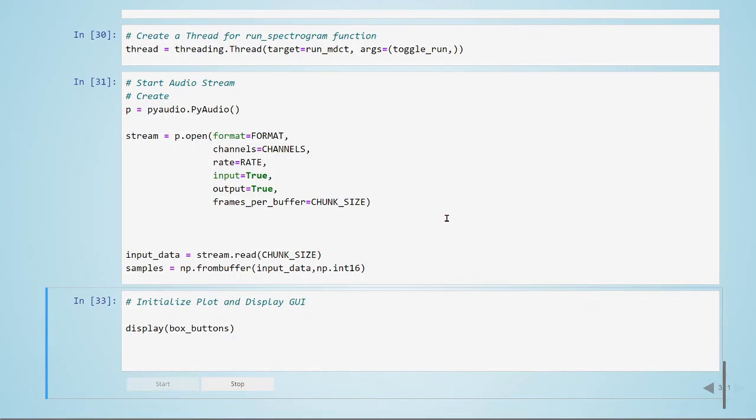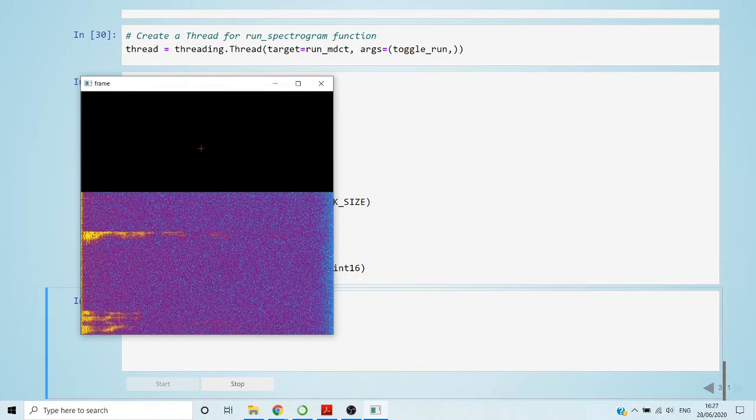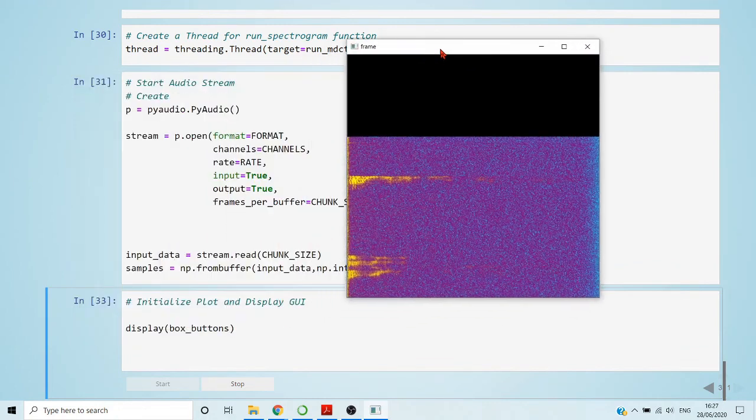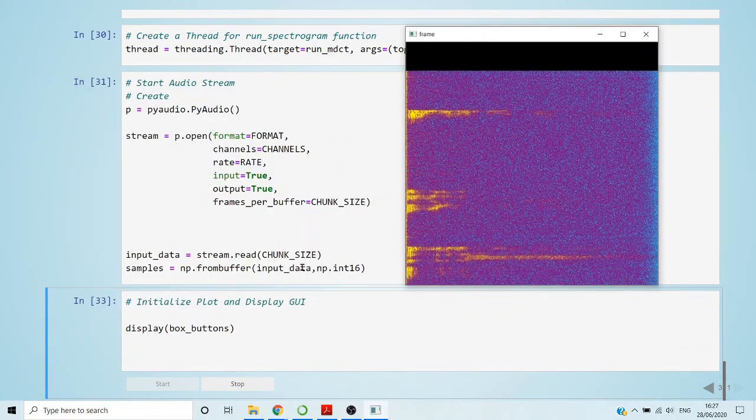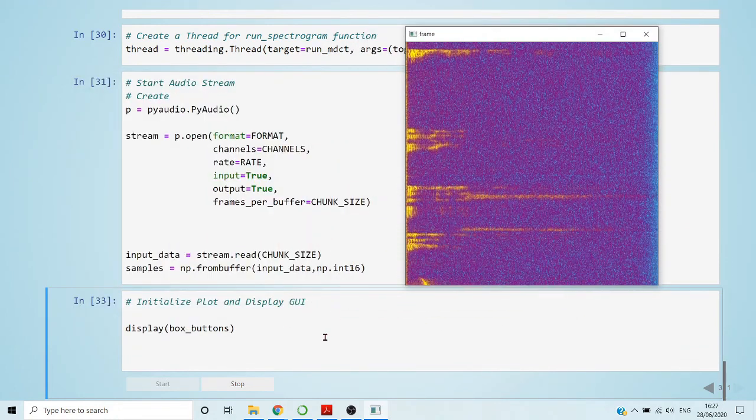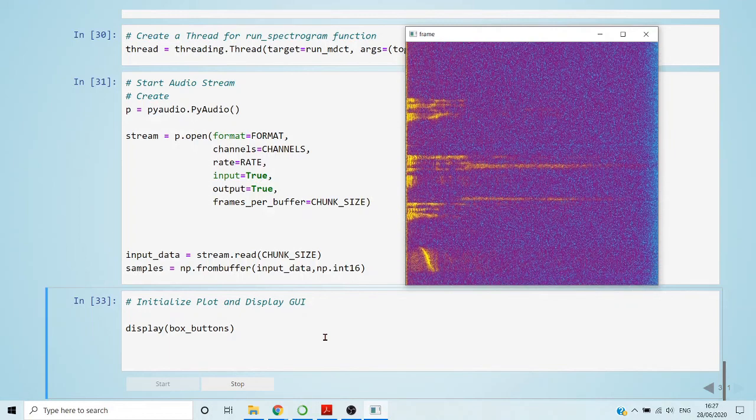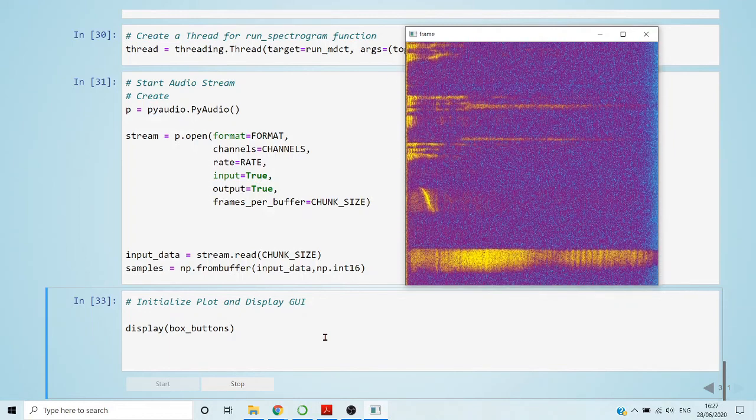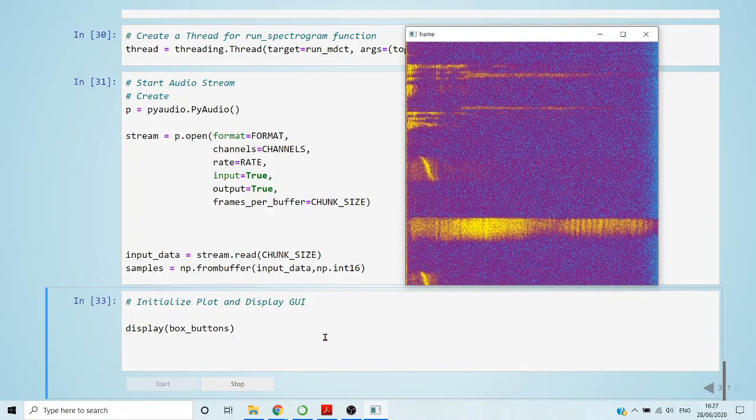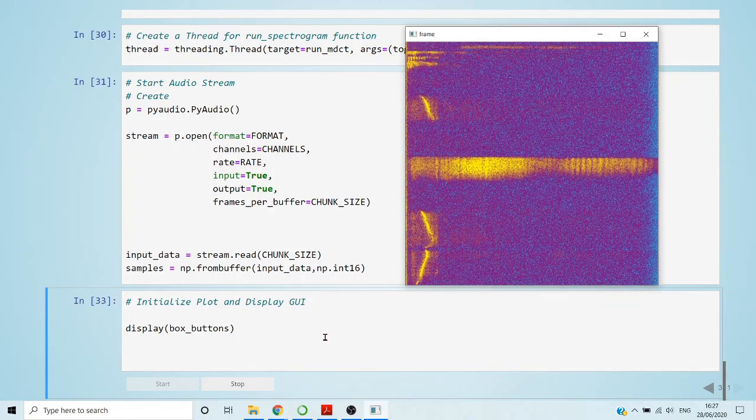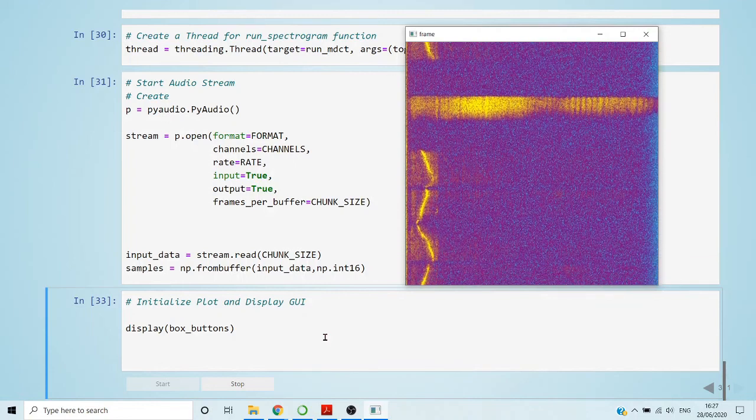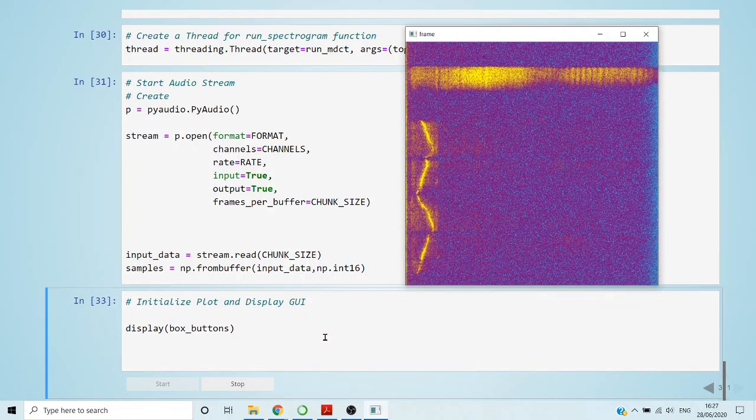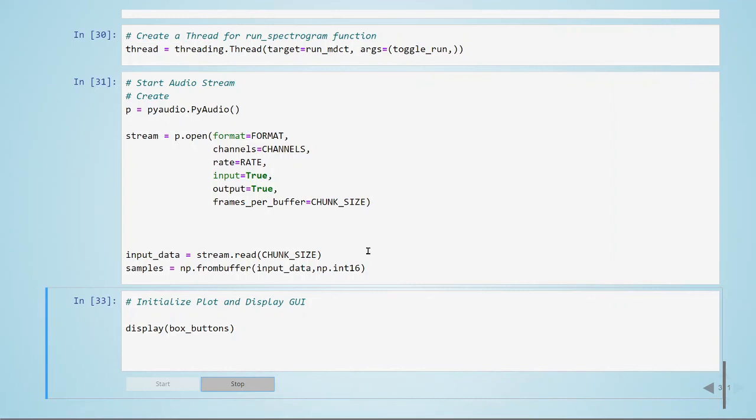Hello! We have here our MDCT spectrogram. We have here our demo. And then we stop. And this is our demo.